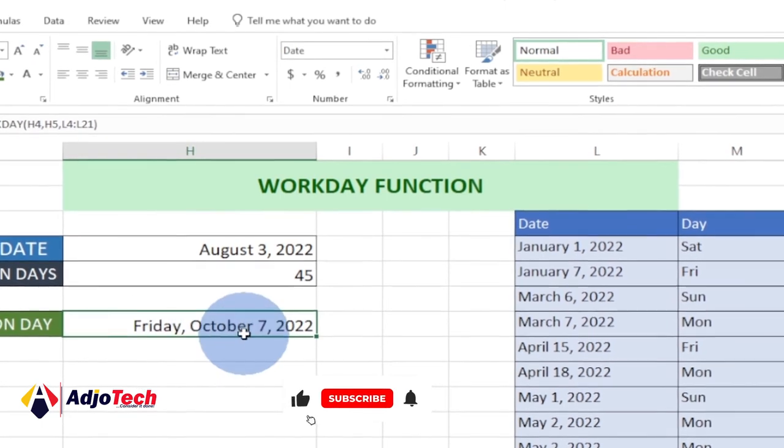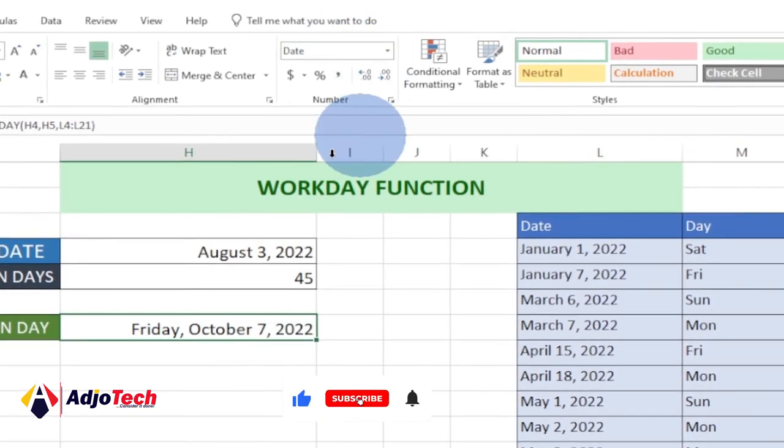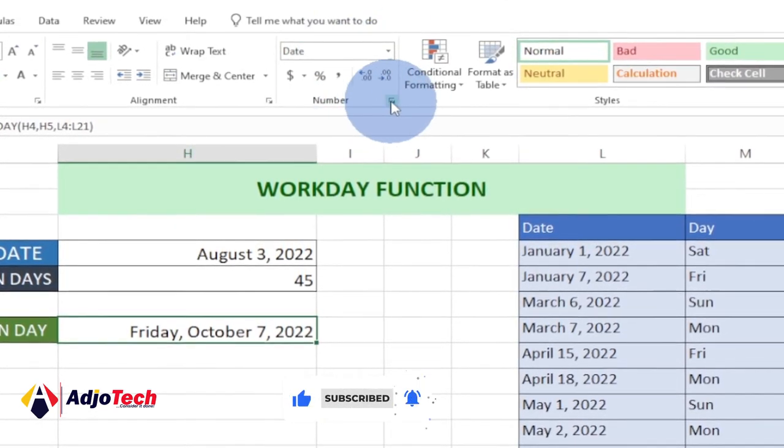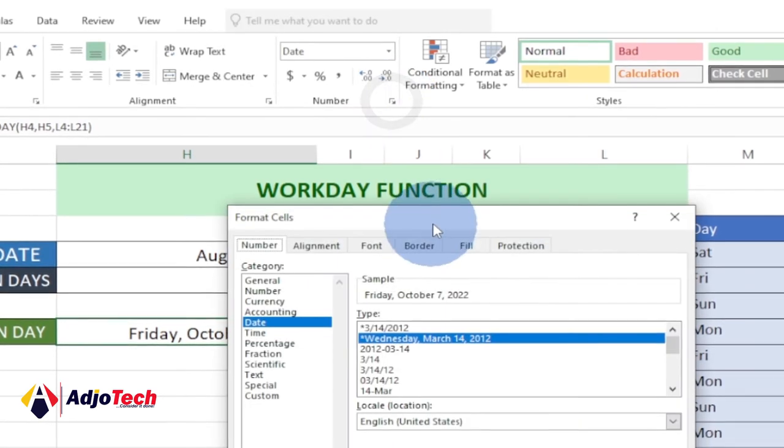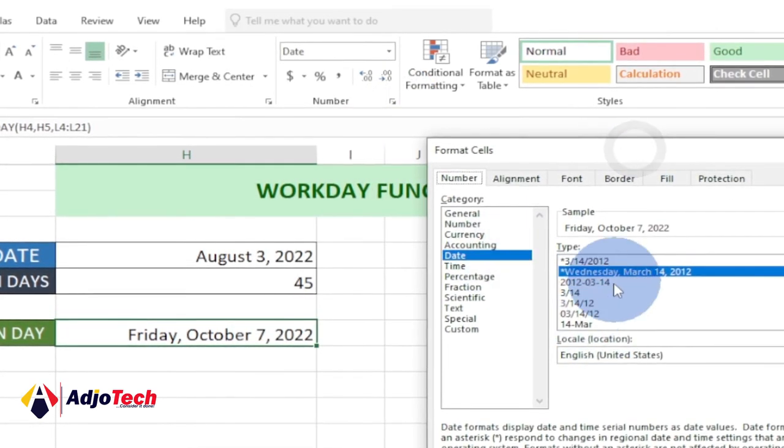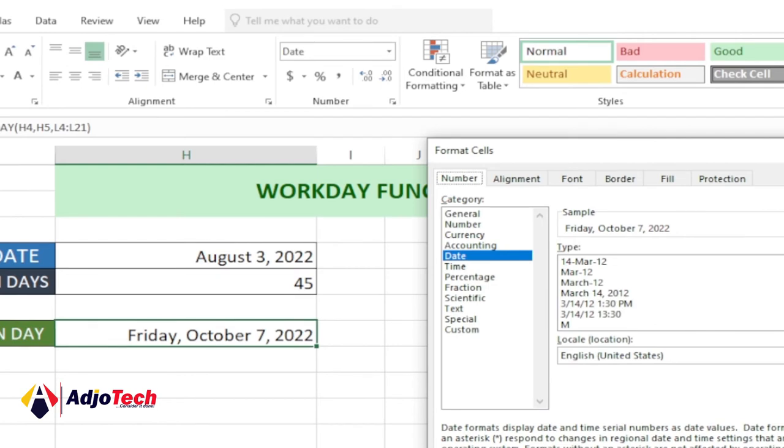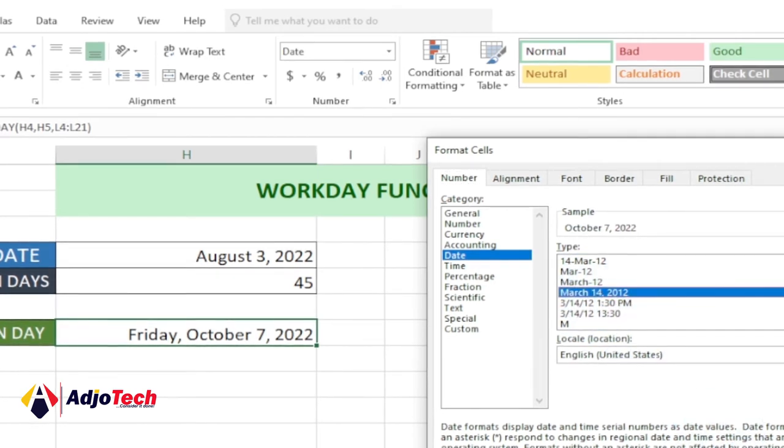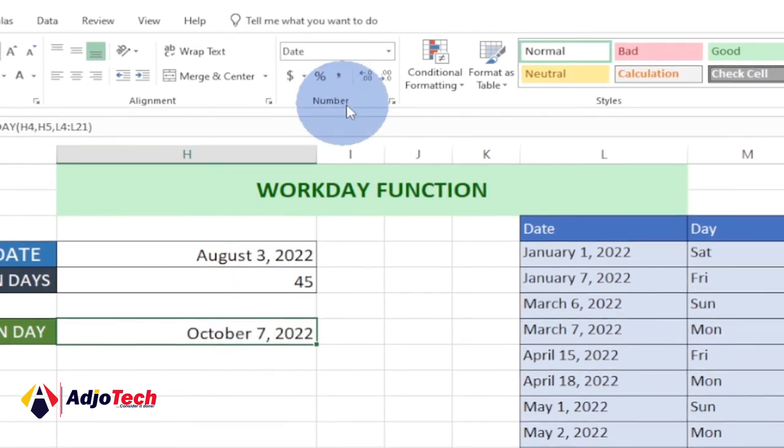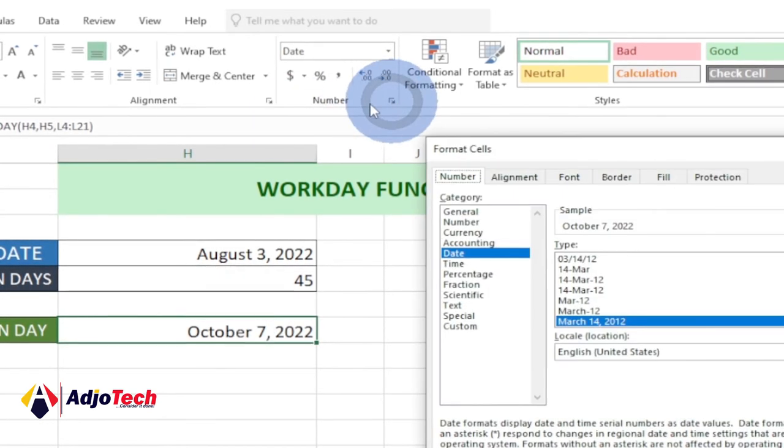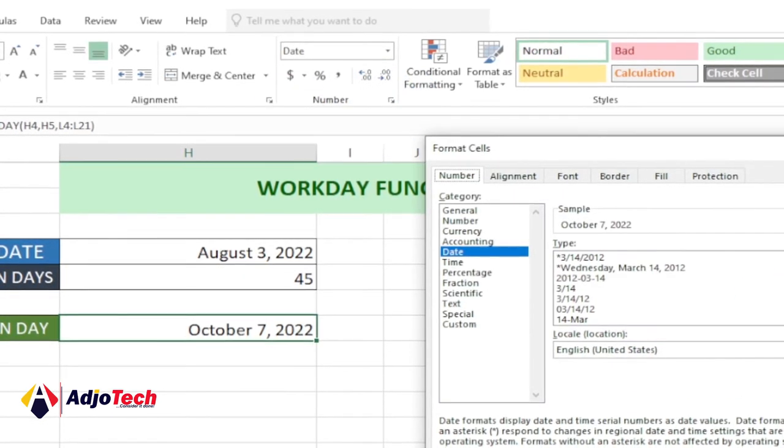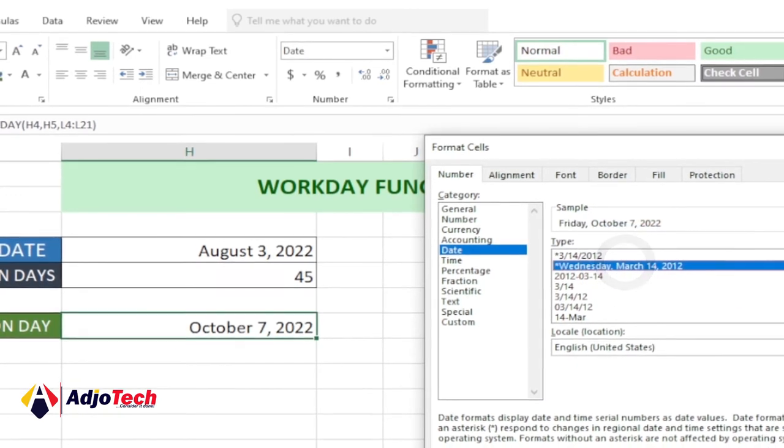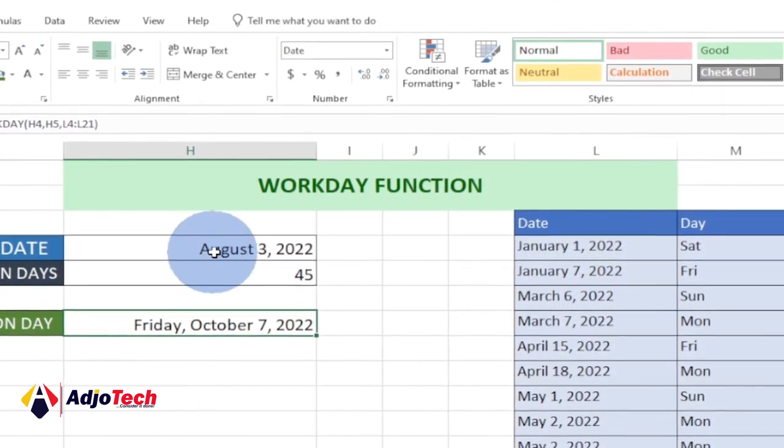If you want to change the date format, you can just click on this dialogue box and you can change your date format. There are several date formats over here you can use. If you want to just change it to March, you can change it this way. You want to display it in a shorter date format, you can do that.